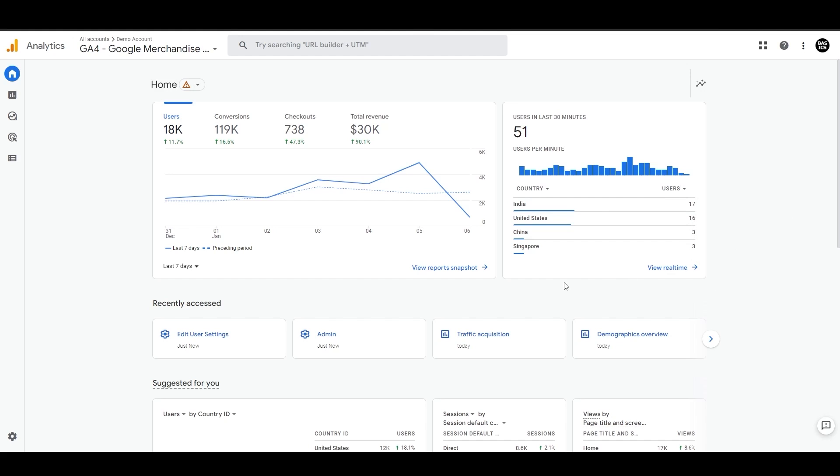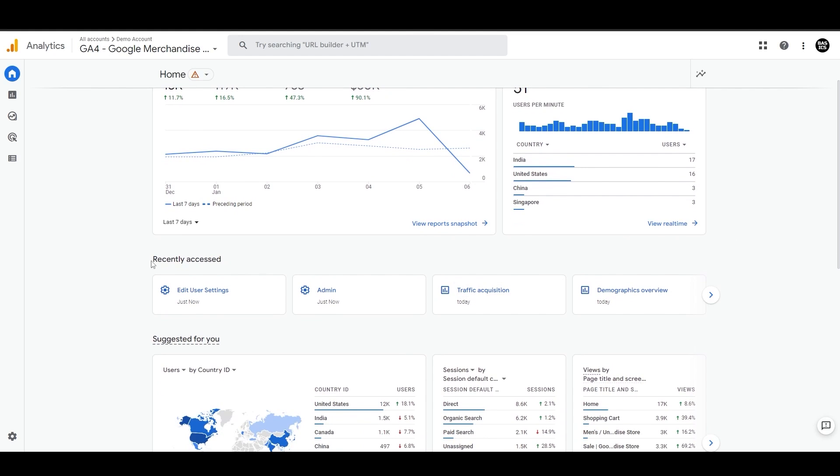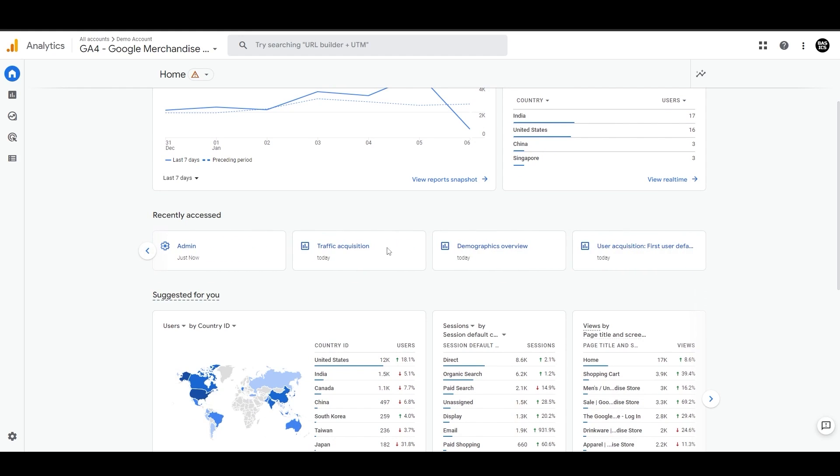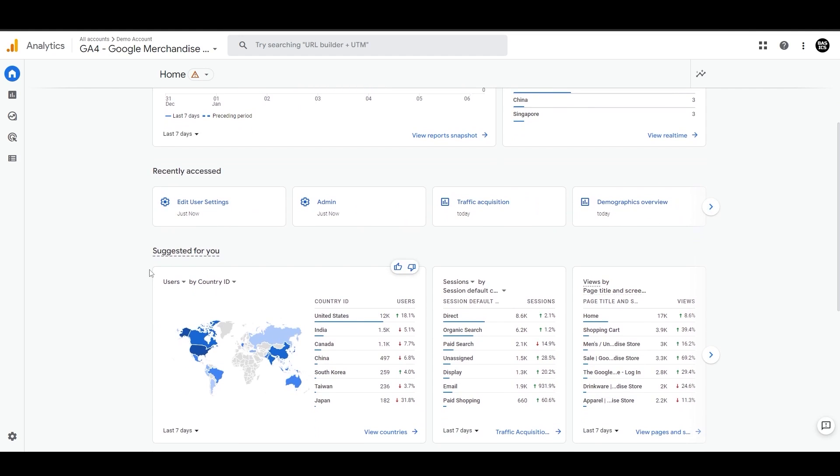Moving further, we have this recently accessed card where the reports and pages you have recently viewed or visited will appear. Like here, we can see that I recently viewed traffic acquisition, demographics, user acquisition, events, and so on.